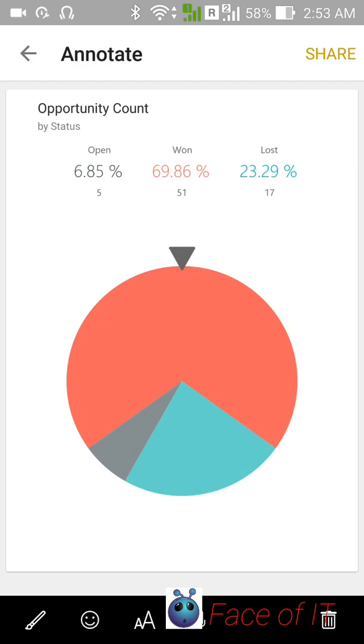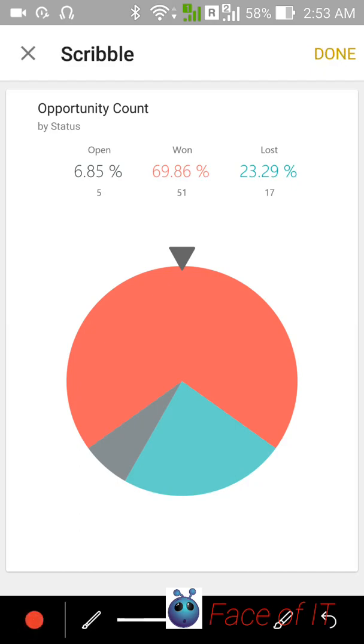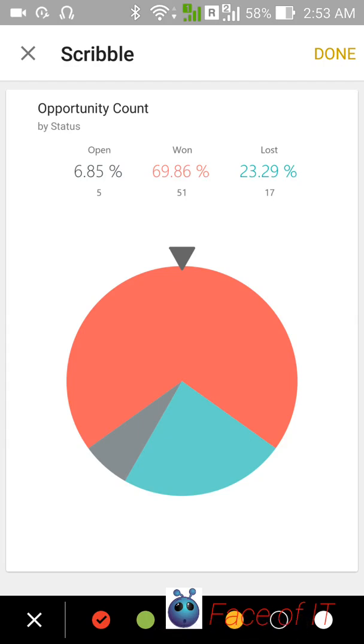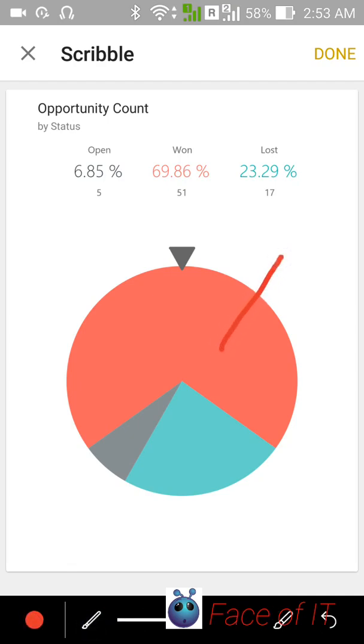You can annotate on the screen as well if you wish. You can change the color which you want to use. I'm just going to use maybe the red and the brush.